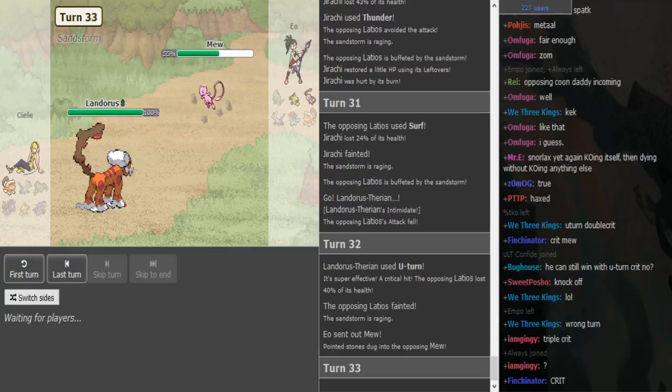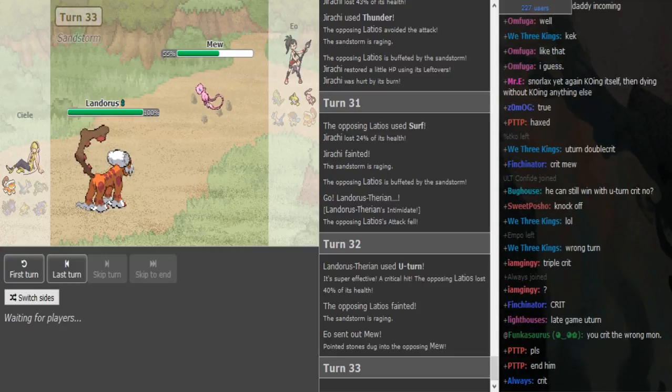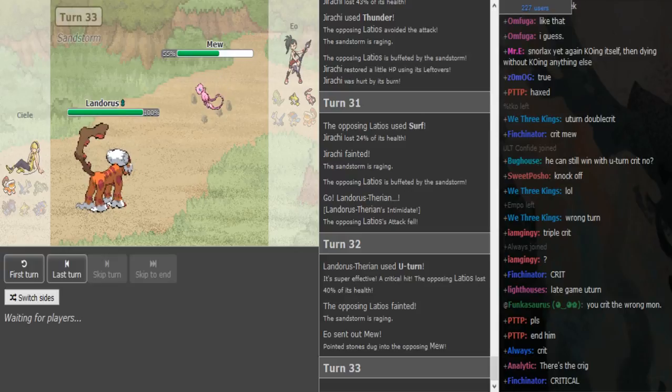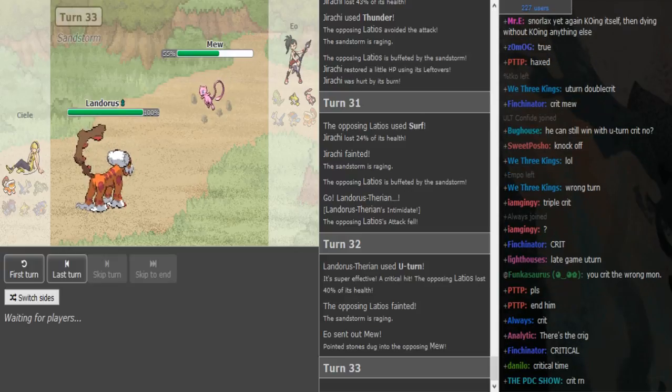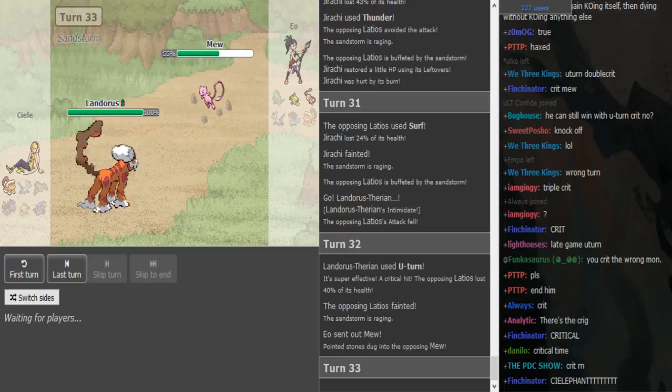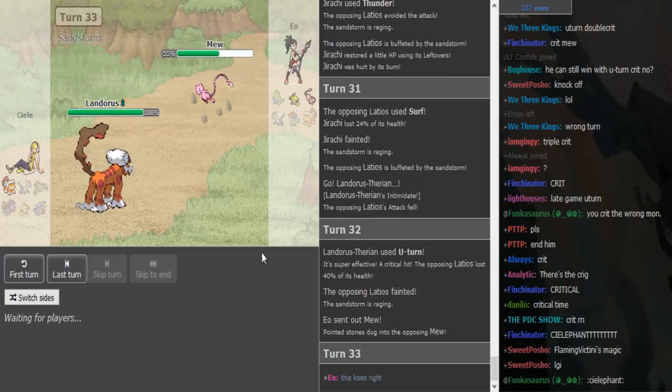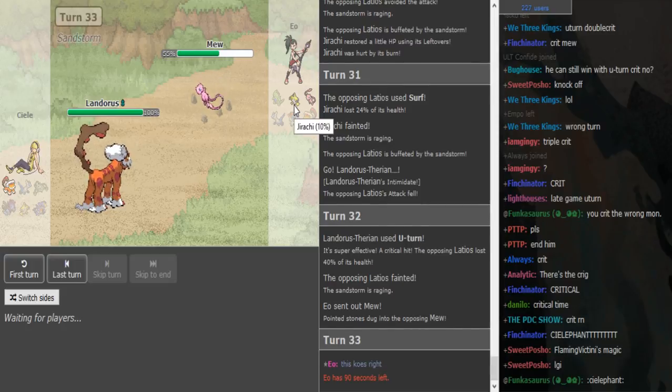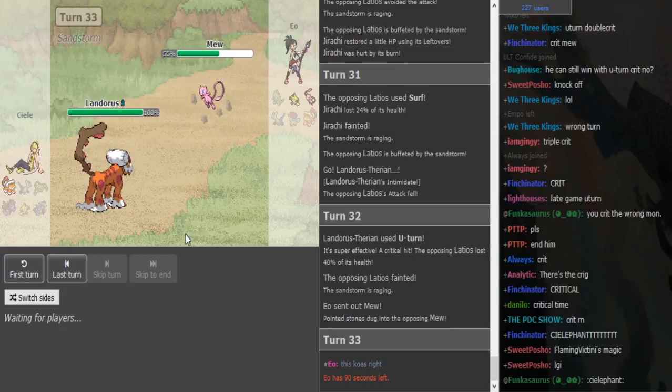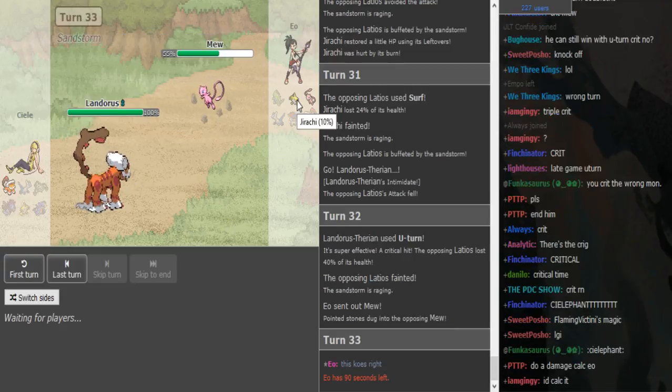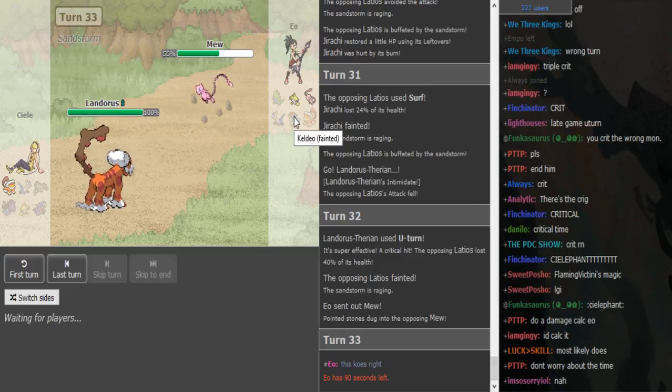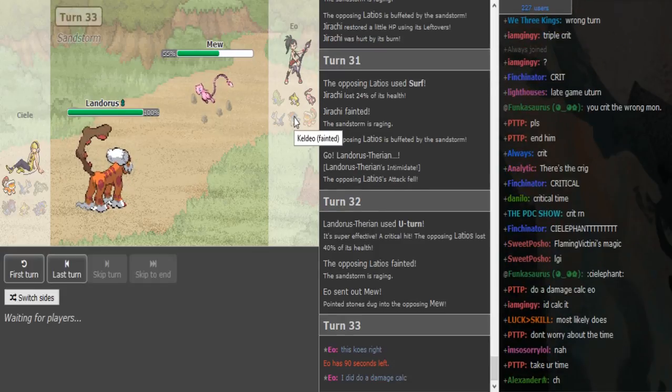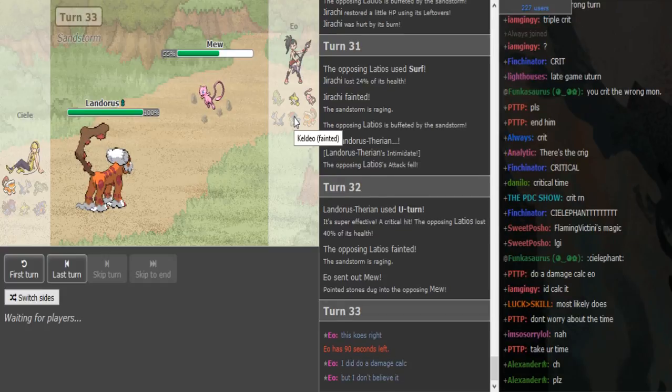So Jirachi died to two Surfs, that did a lot so that might be Specs Latios. He dodged the Thunder. Okay I mean it didn't matter unless it para. So Landorus U-turned out. That probably didn't matter and he has to crit this Mew to win.